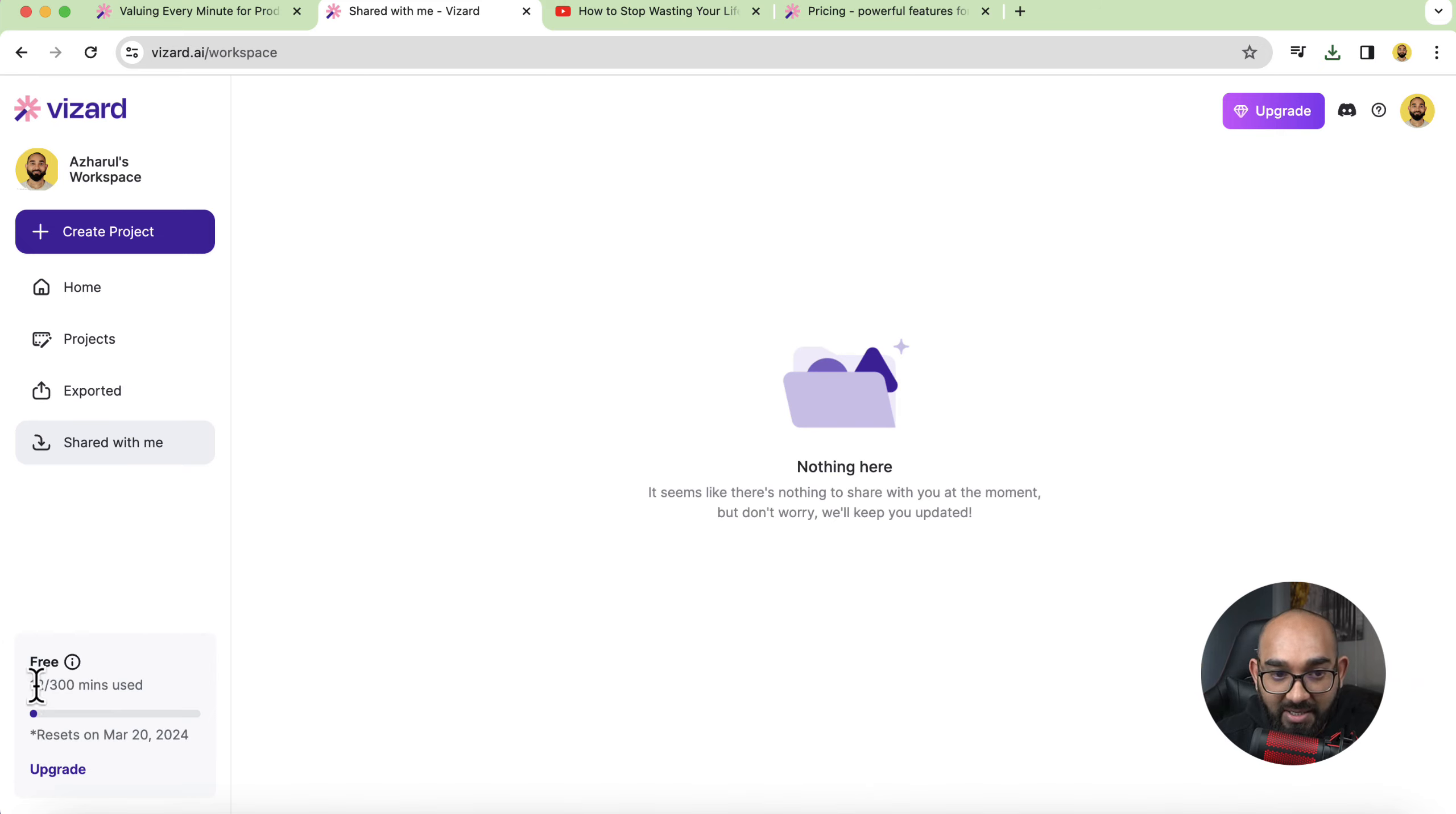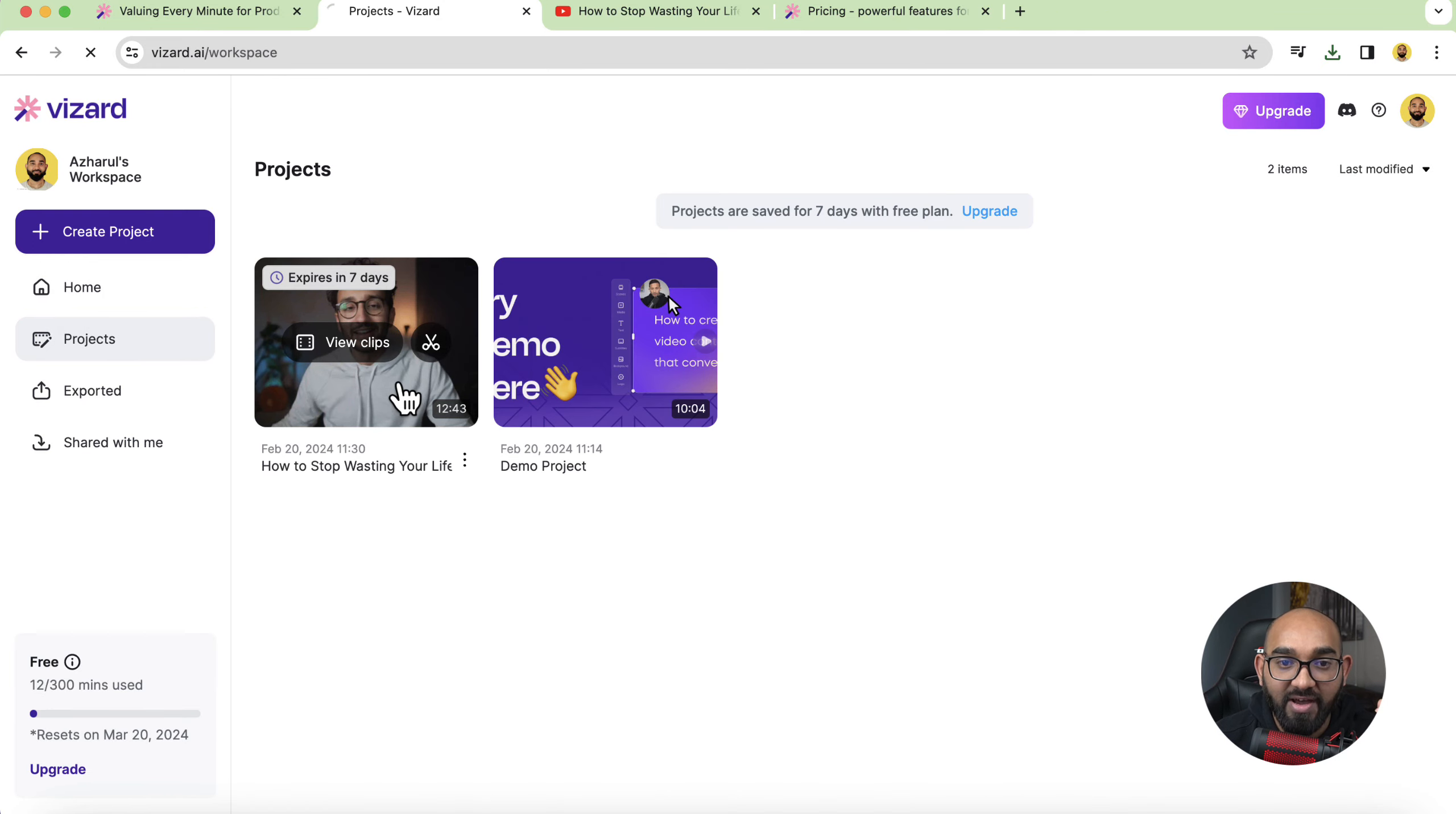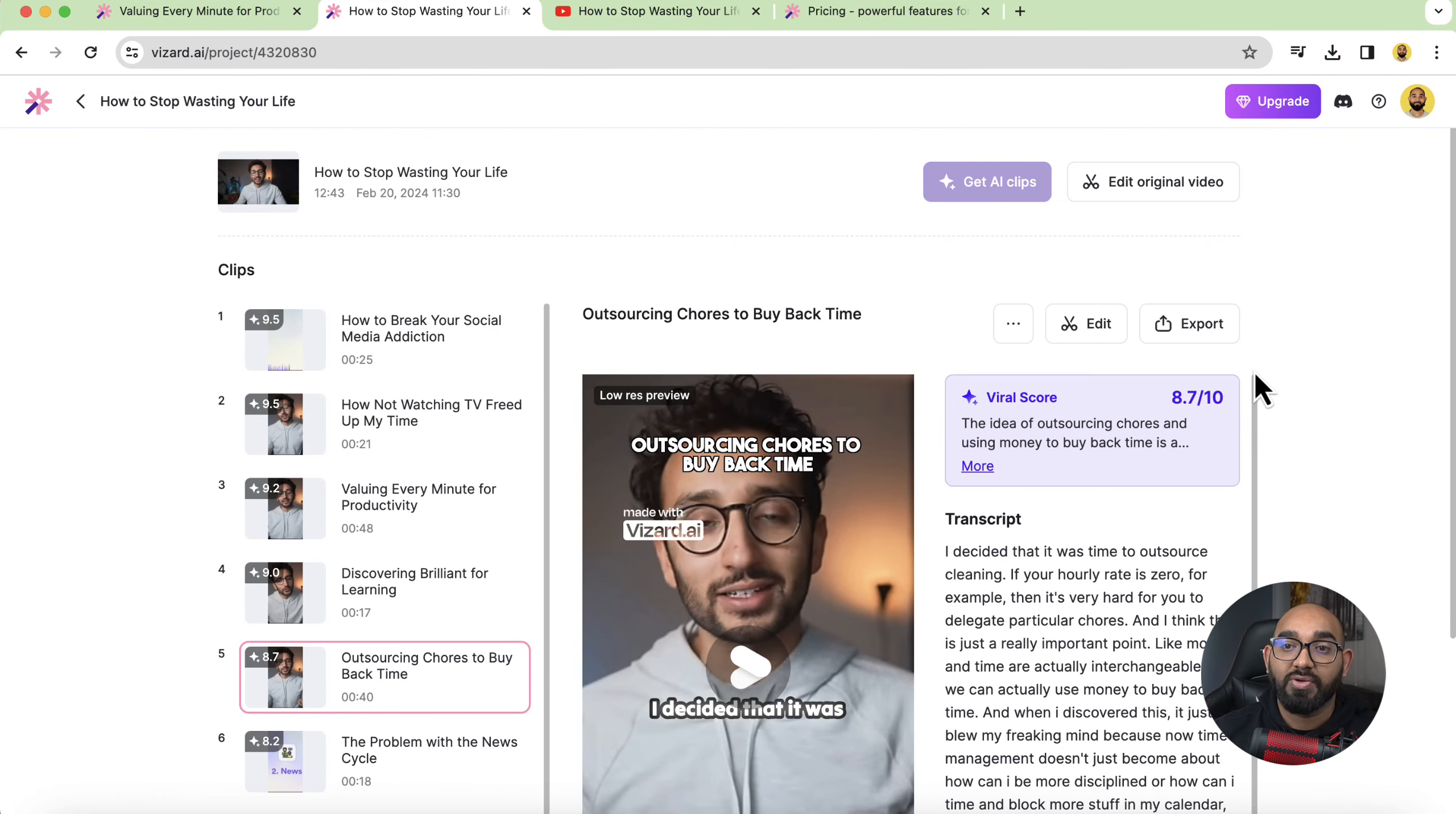And as you can see here so far from 300 minutes of credits we have used 12 minutes already from one video. So if I take you here on projects if I click here now I'll be able to do the same. I'll be able to download any other video from here.